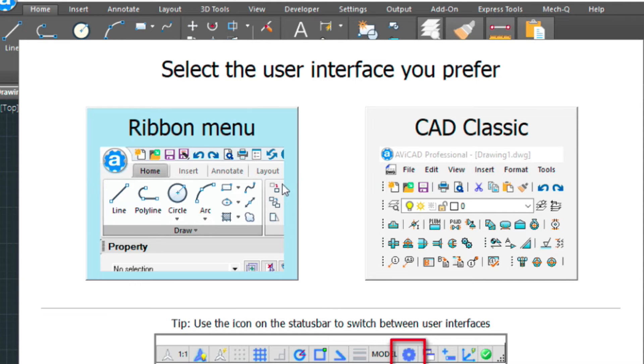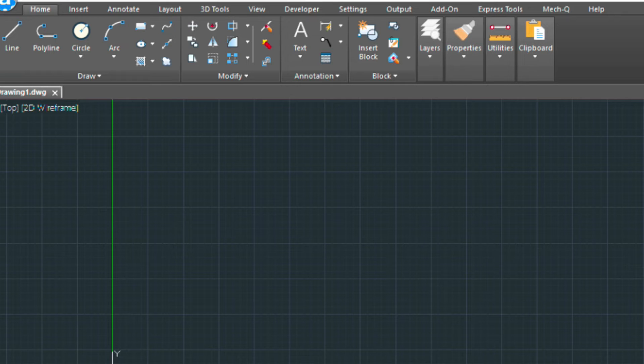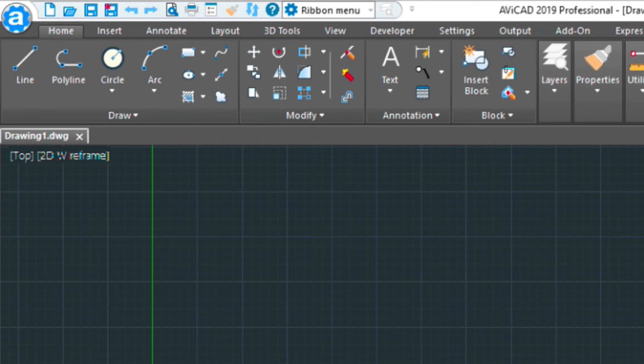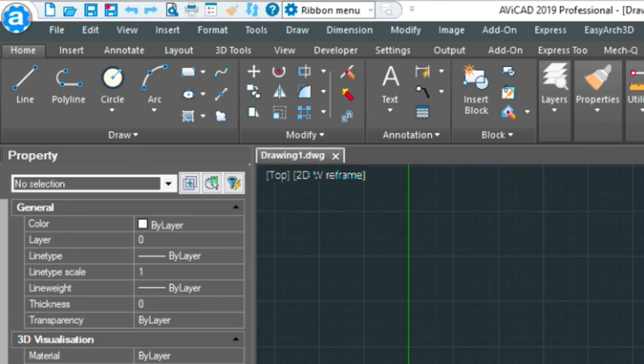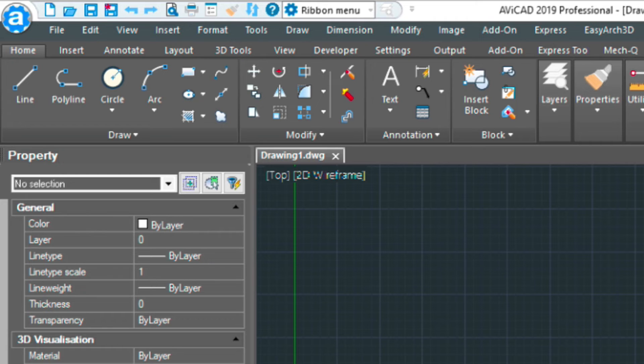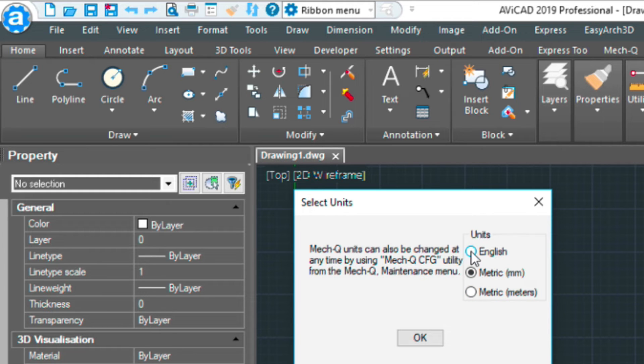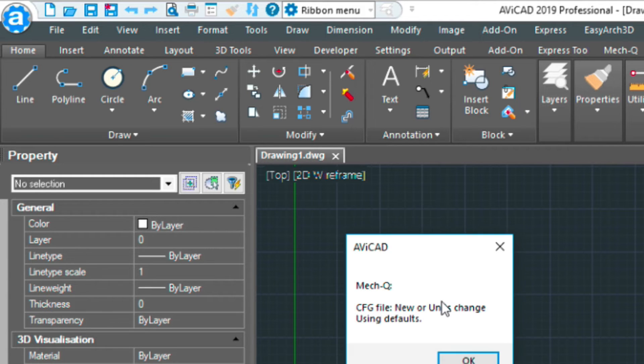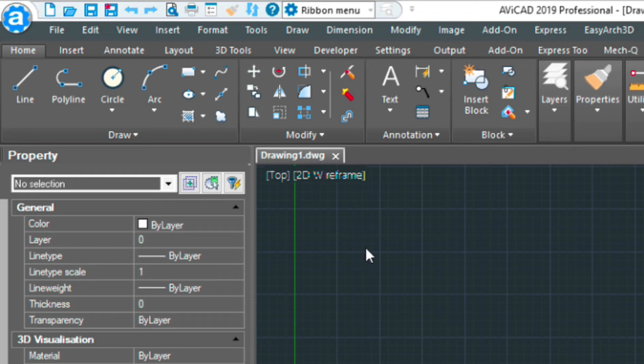We're going to be choosing the ribbon menu here. And I'll show you what that looks like. That's basically this top ribbon you see on the top side underneath the toolbar. Here we want to choose the proper units. We want English, in our case. And we're essentially done. AviCAD is now loaded onto the system.